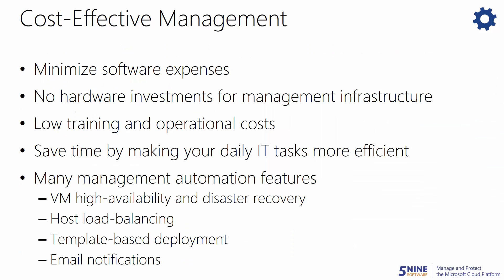With 5nine Manager, you can gain cost-effective management. It's ideal for any company that needs to minimize their software expenses, hardware investments, and operating costs for maintaining their virtual infrastructure.